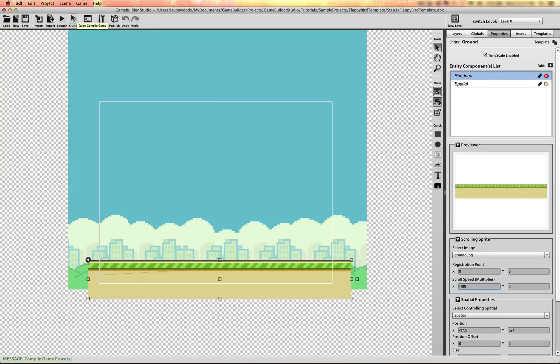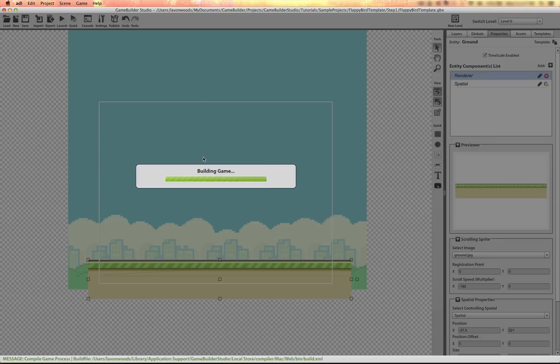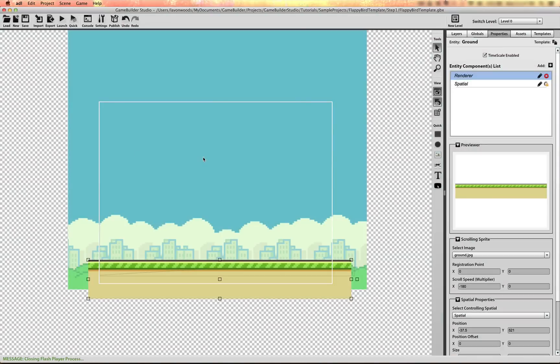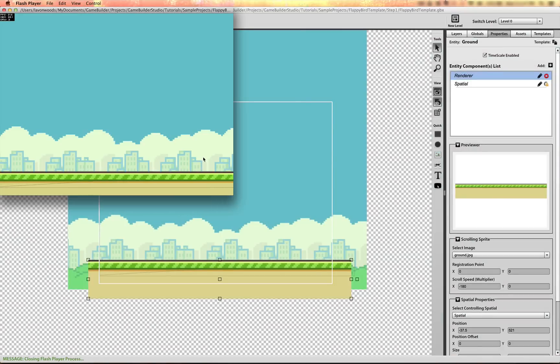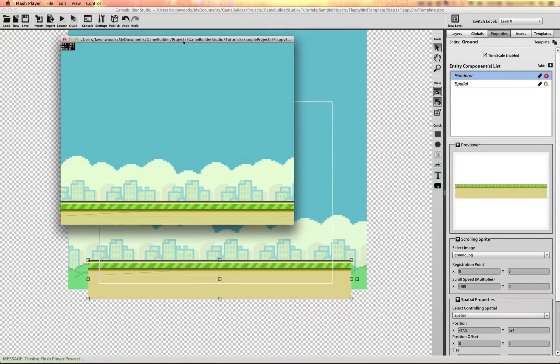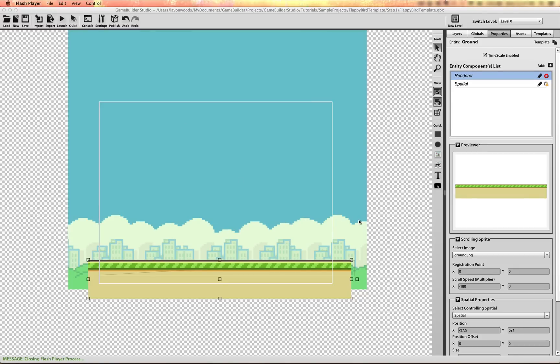So let's run that. Alright, there we go. And we'll toggle. You can toggle this on and off by setting the scroll speed to zero if the bird dies or what have you.